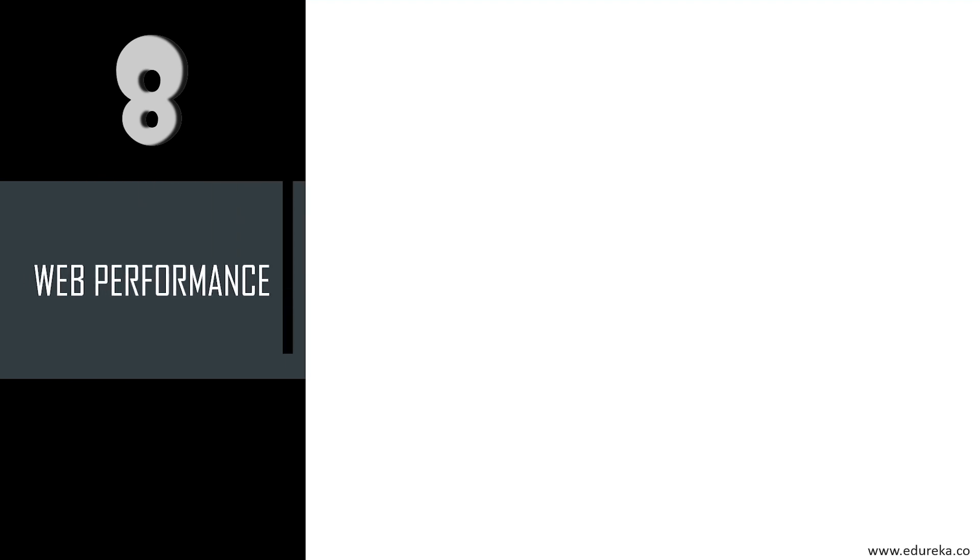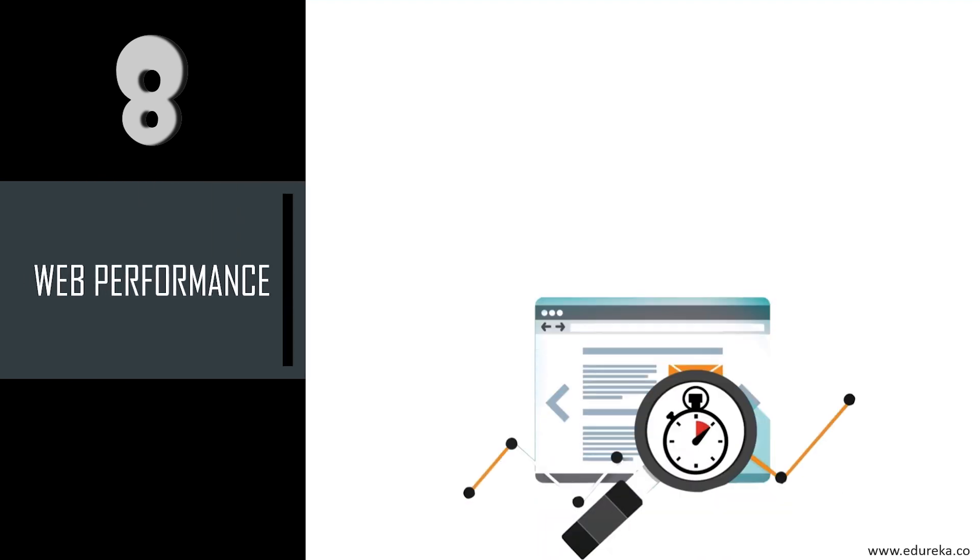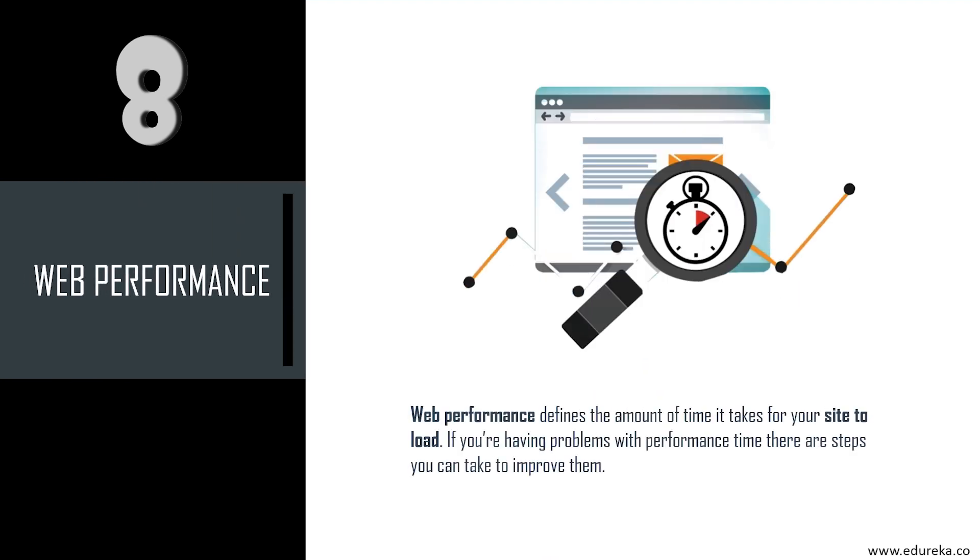Next up is web performance. It's very important to make sure your website performs smoothly without any glitch. Web performance defines the amount of time it takes for your site to load. If you're having problems with performance times, there are steps you can take to improve them, such as optimizing images and minifying CSS and JavaScript. Here we have programs like Grunt and Gulp that can be used to automate image optimization, CSS and JavaScript minifying, and other web performance tasks as well. It helps in making your website more efficient.